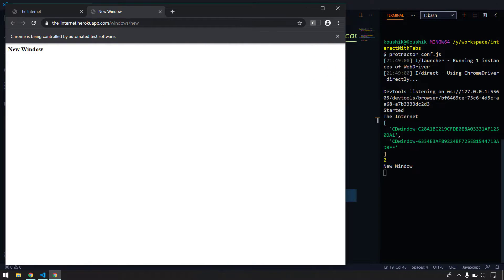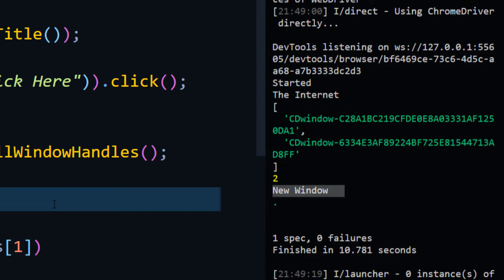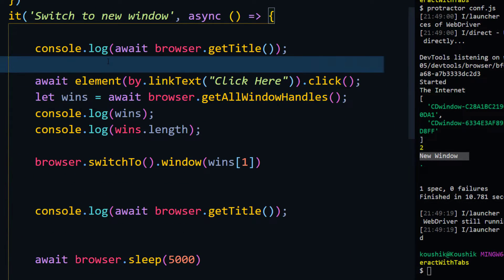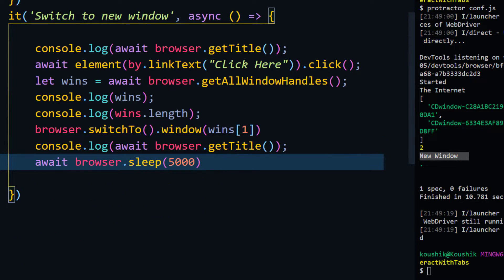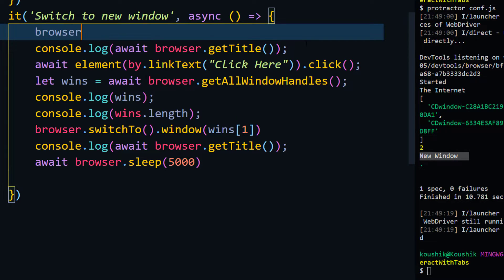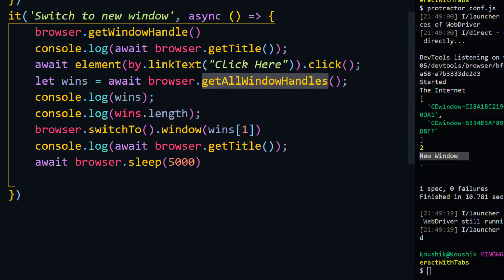After running, the first title is 'The Internet' and the second is 'New Window' — so we are now able to switch to a new window using the `switchTo` function. In interviews you might face the question: what is the difference between `getWindowHandles` and `getWindowHandle`? Let me explain — `getWindowHandles` returns all open windows in the current session.